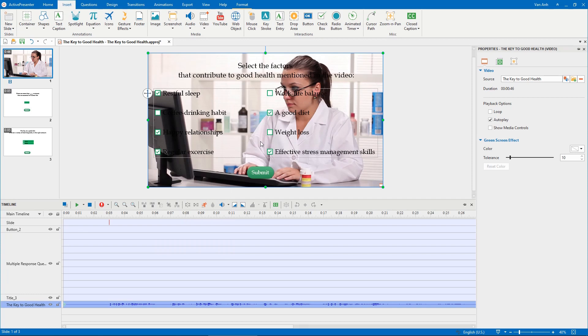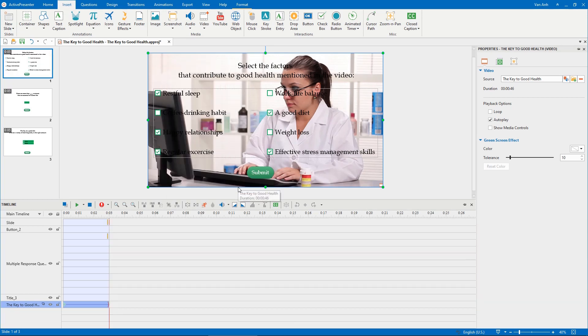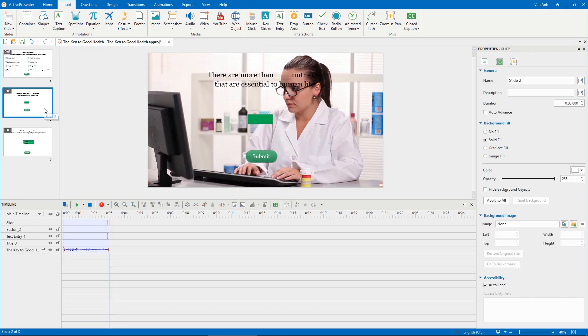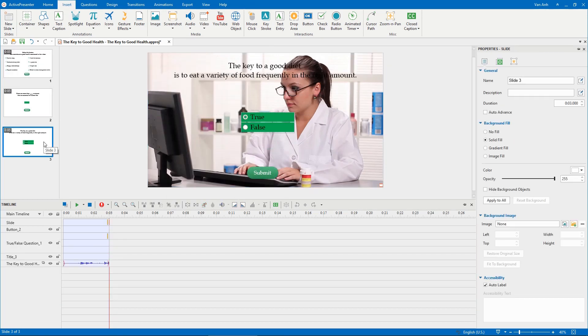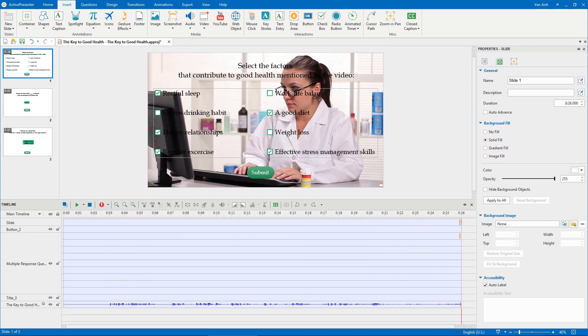In addition, to make this video play over three question slides, right-click it, select Play Over Multiple Slides, Bottom Layer. As a result, the video will appear over all the slides of your project. It's easy to adjust video duration in each slide just by dragging the red stripe.